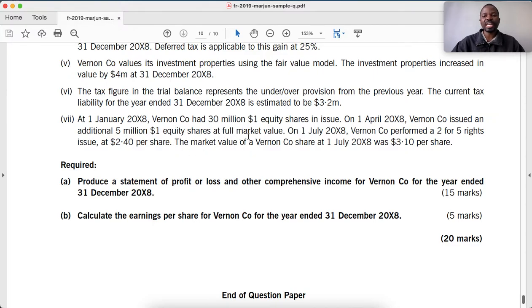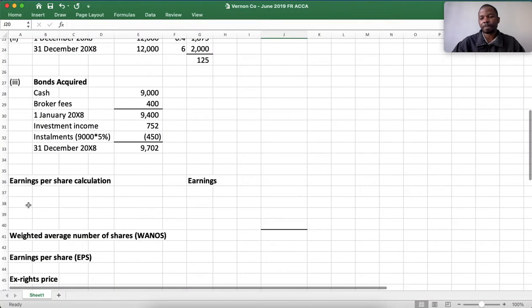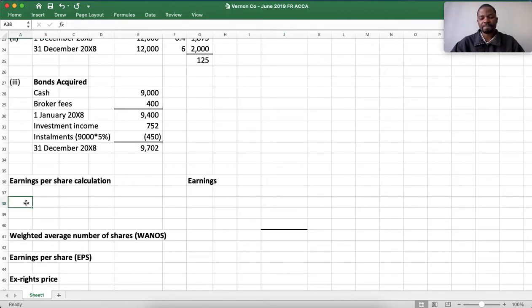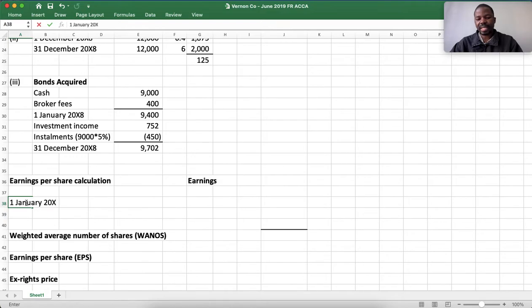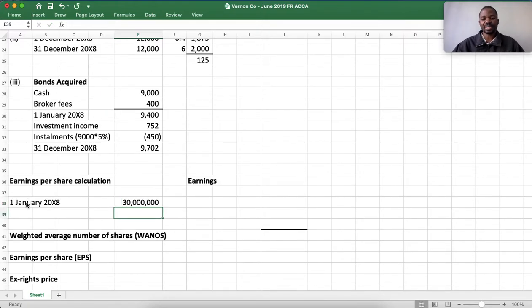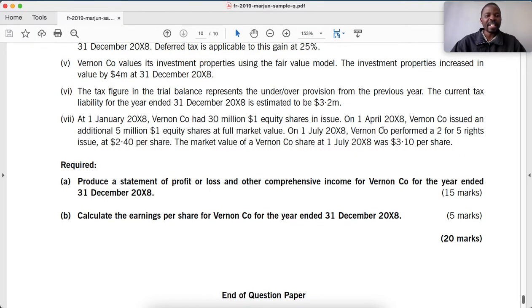The trick is how to calculate the number of shares. We are told that on 1 January 20X8, Venon Co had 30 million $1 equity shares in issue. So we start our working for earnings per share: number of shares in issue on 1 January 20X8 is 30 million.